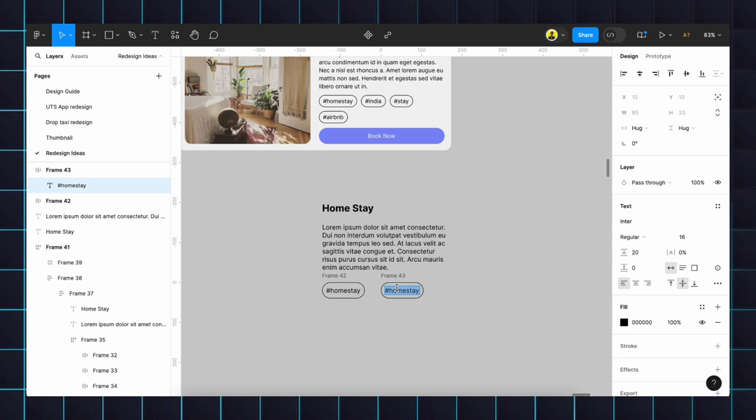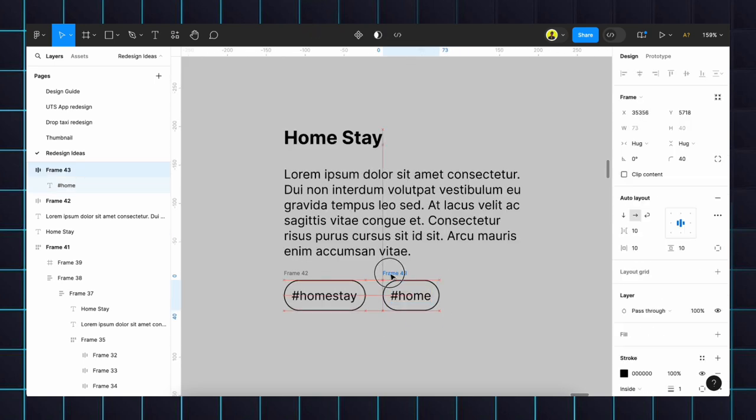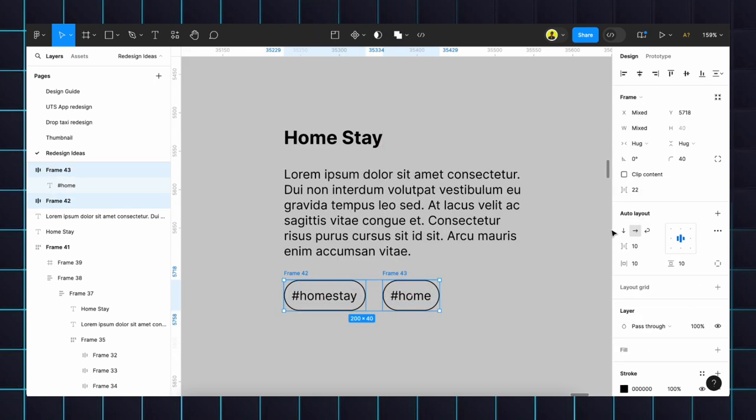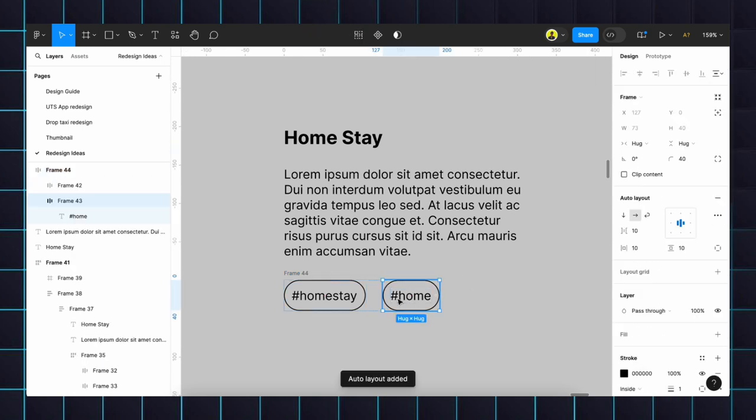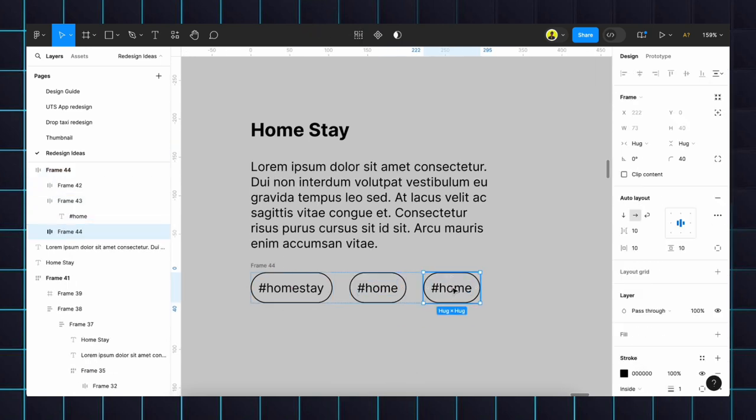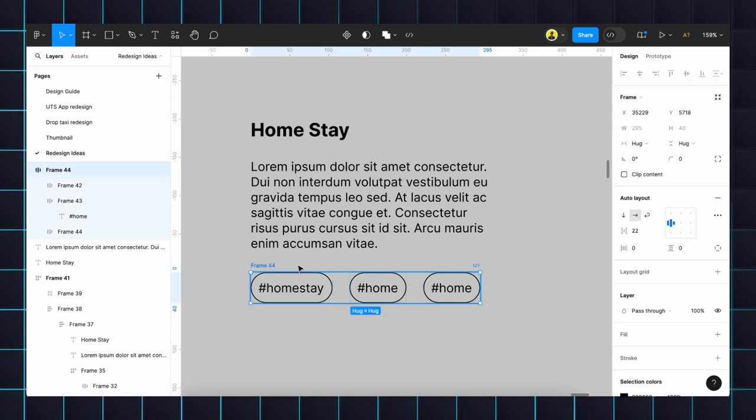Done. We will select both chips and make it as auto layout, because if we duplicate it will give the same space. If we need to change the space we can just drag like this, we can set the space accordingly.